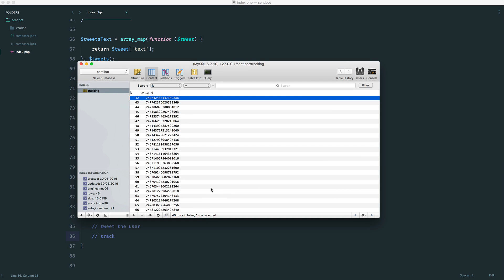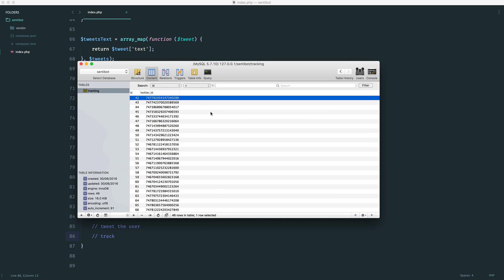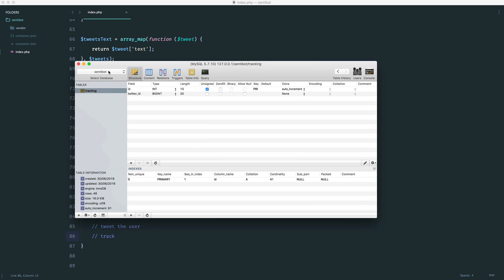As I've already mentioned, we need to make sure that we're tracking tweets so we're not replying to the same person again and again each time we run this script. So you're going to want to create a database, create a table called tracking, and you're just going to need two things.